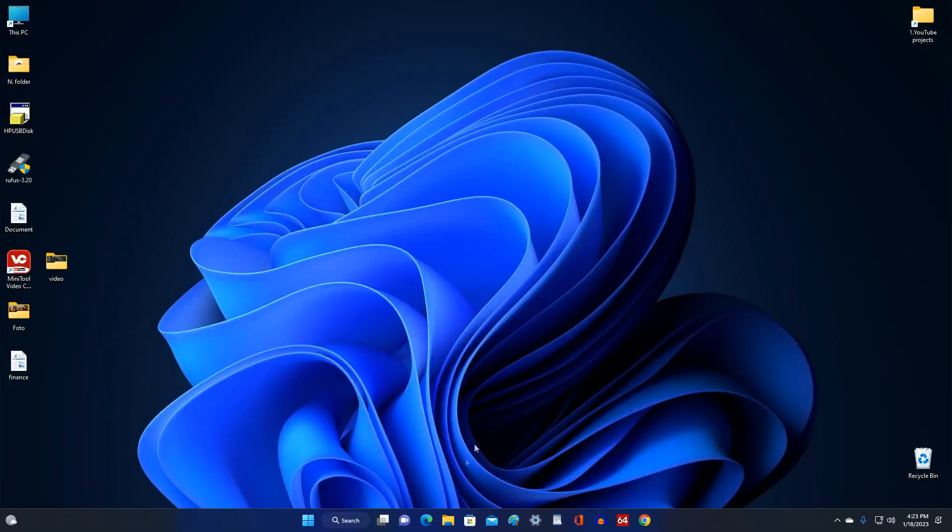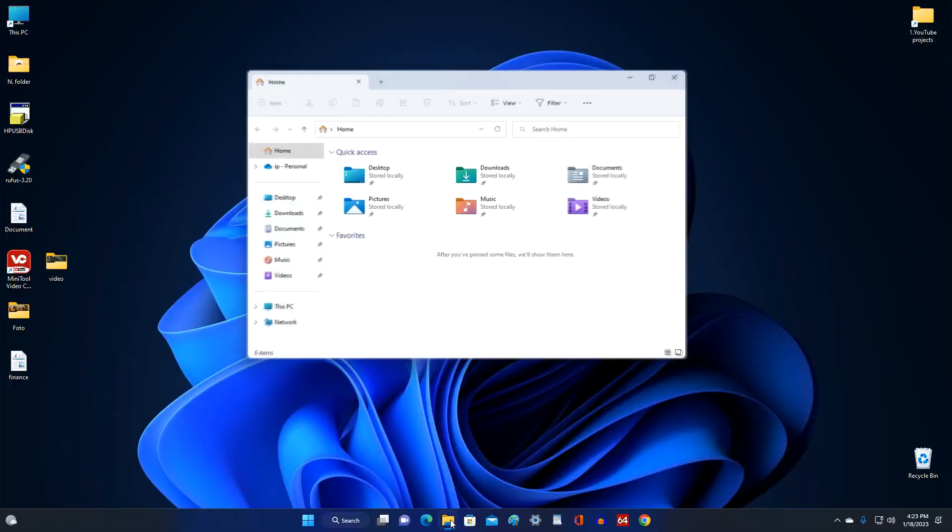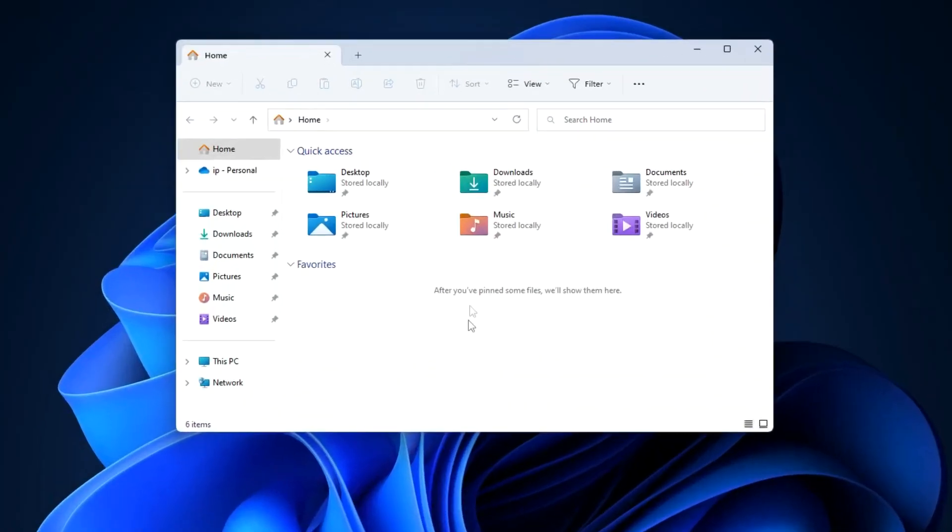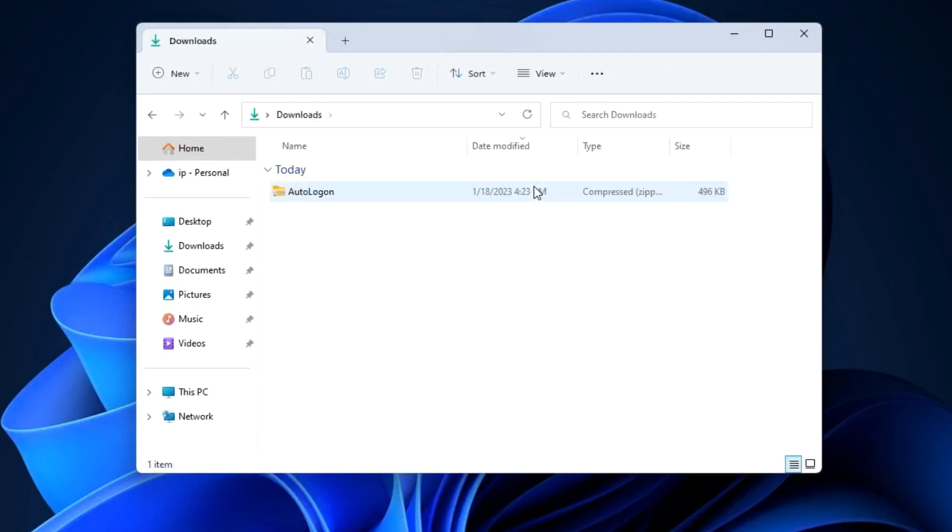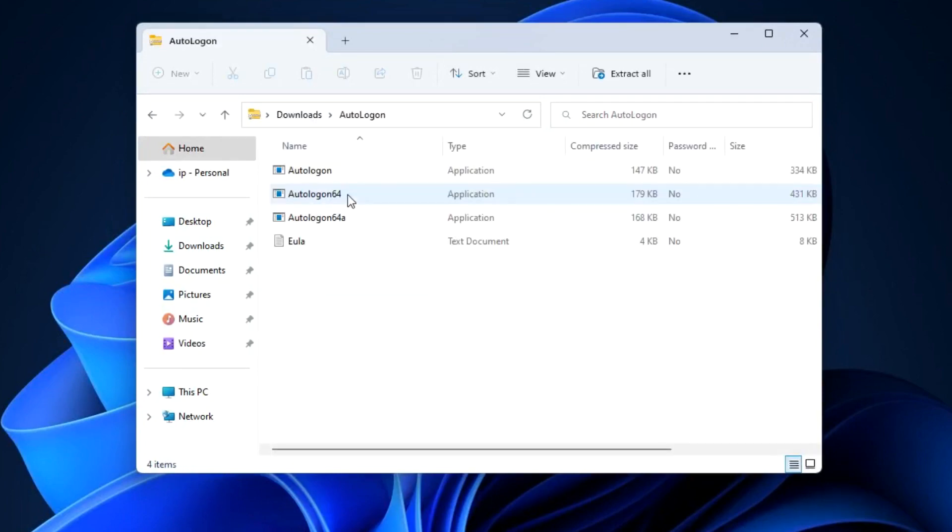Open file explorer. Then open the folder downloads and double click on the utility archive.